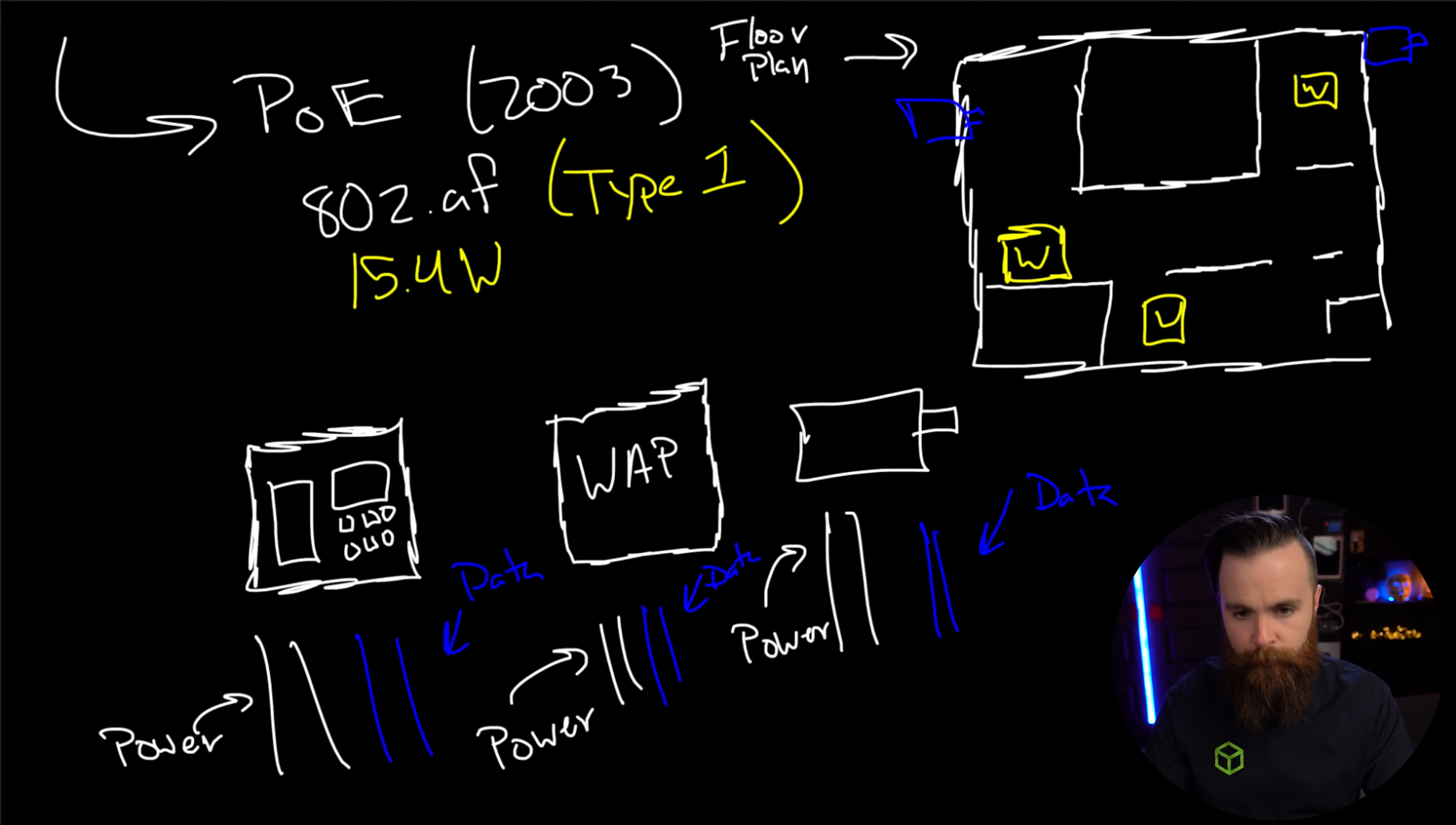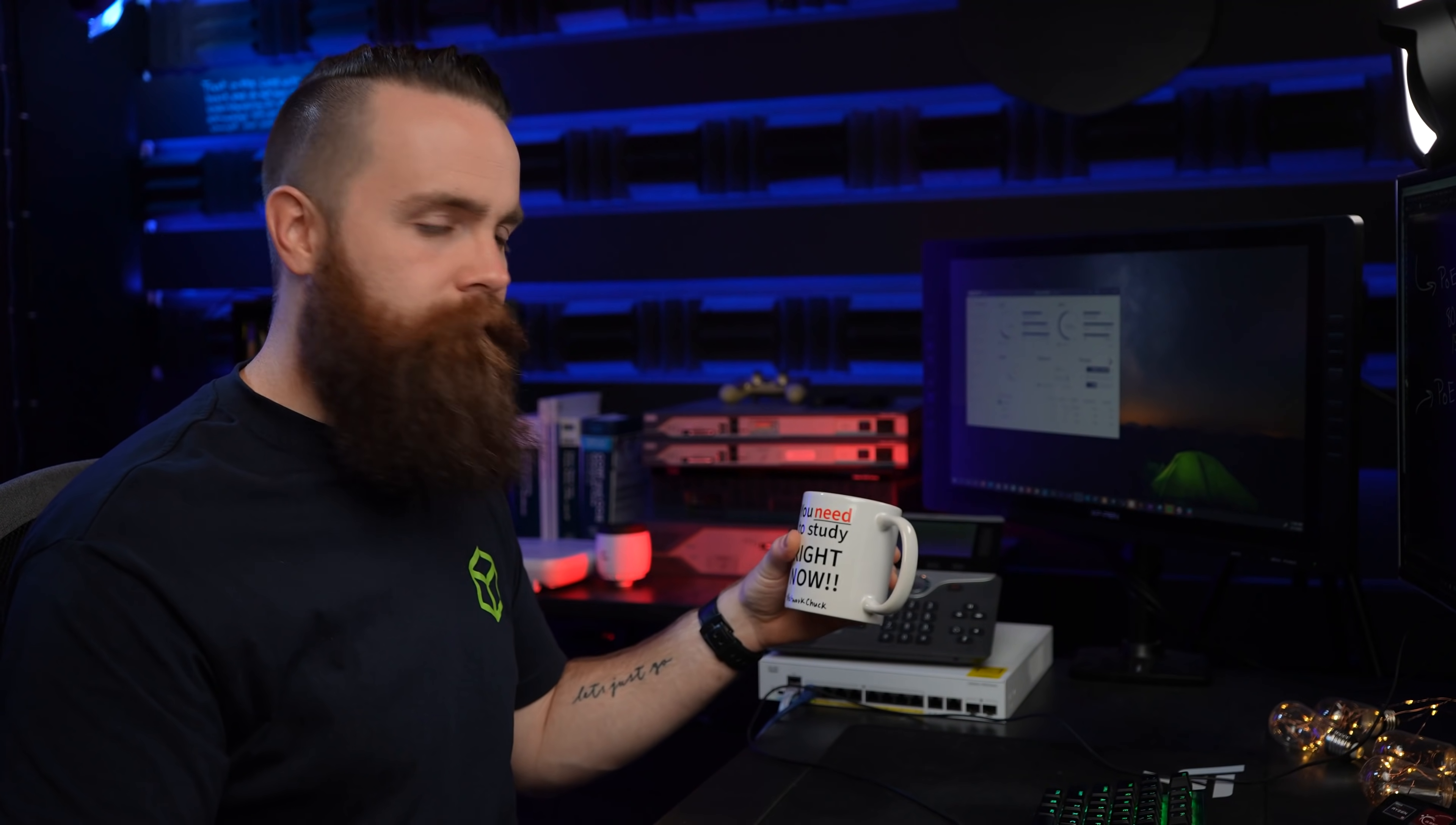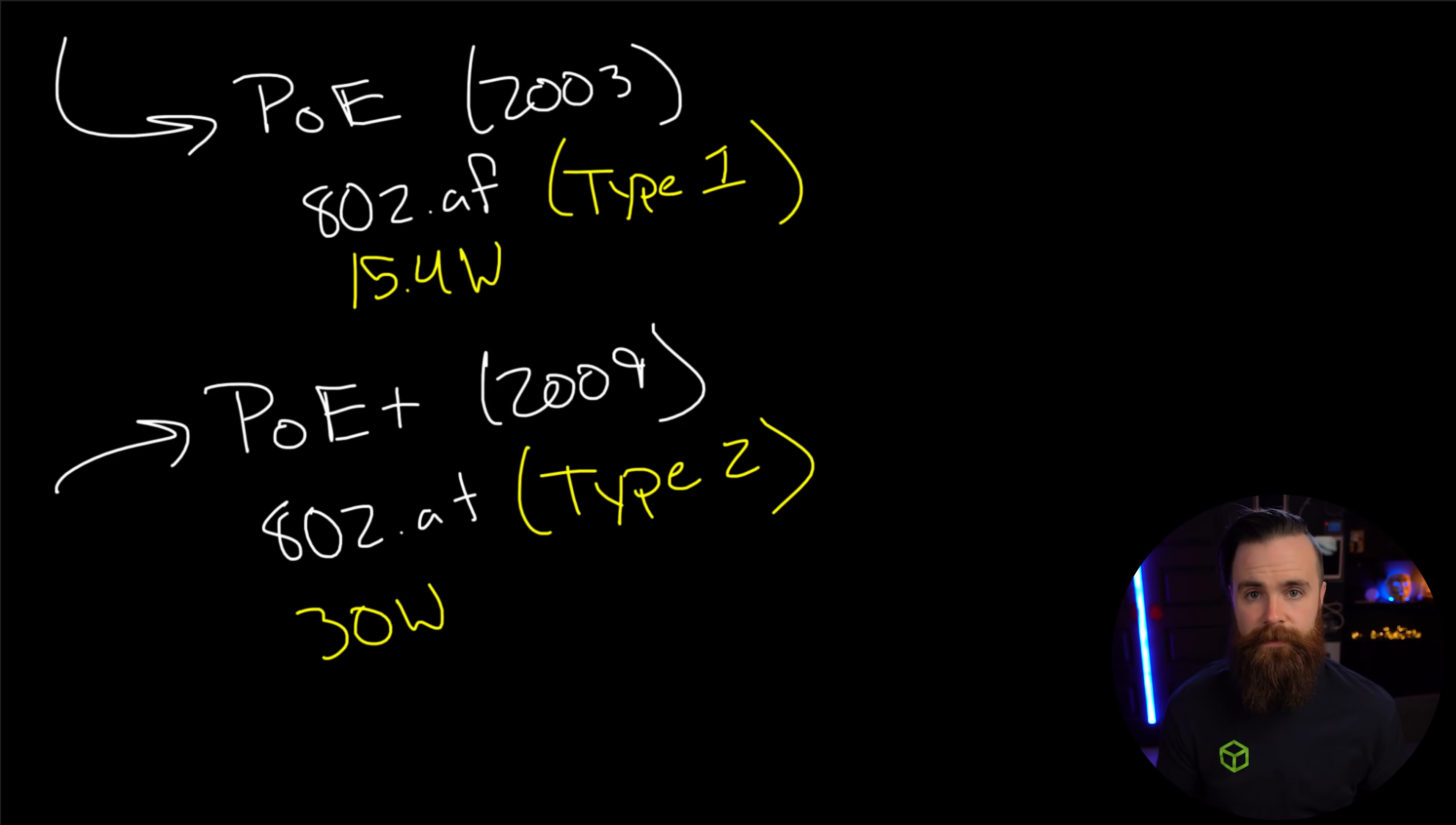Now back to our quest for power, because once we found out we could power phones and wireless access points and security cameras we're like, what else can we do? So we're like, we need more power. So in comes PoE+. We always had a plus to everything to make it seem better. The official name is 802.3at. This came out in 2009 and this doubled our wattage. We're talking 30 watts per ethernet port. That's hefty, man. That's crazy. We call this type two PoE and it's awesome. We could power more devices, bigger devices. This is the most common standard by far. You'll see PoE+ everywhere.